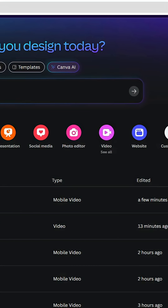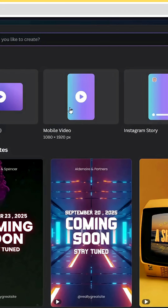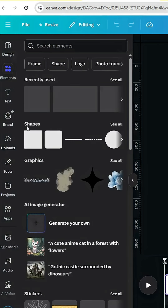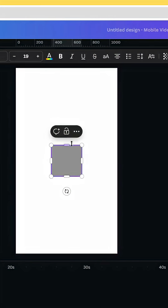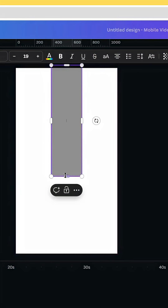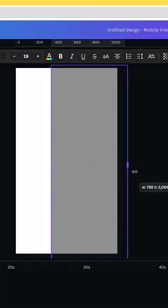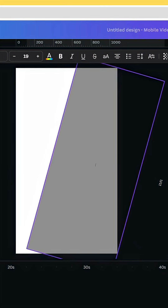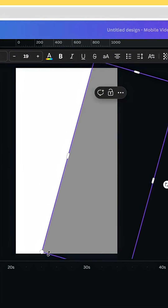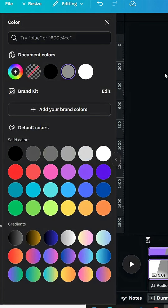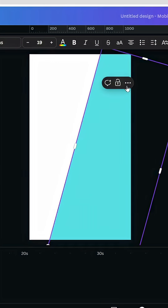Go to Canva and click video, then choose mobile video. Go to Elements, Shapes, and choose the square. Resize it, increase the size, rotate it, go to Color and change the color, then duplicate it.